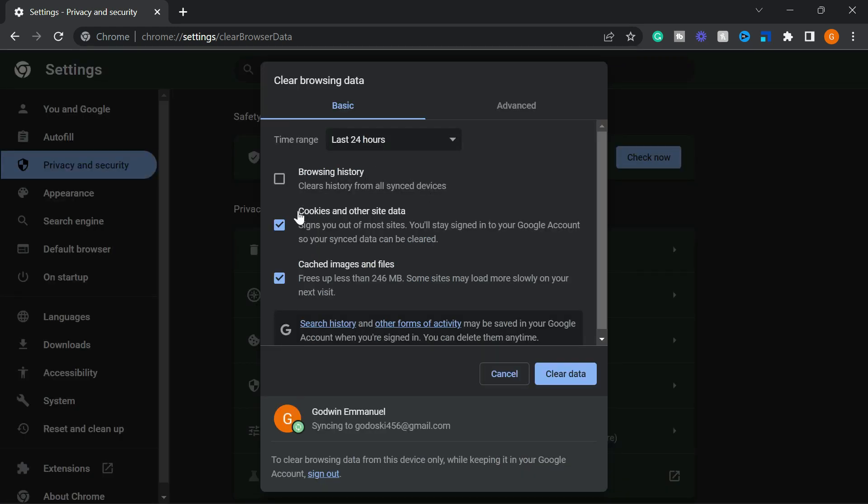On the clear browsing data page, under the basic tab, you can clear your browsing history.